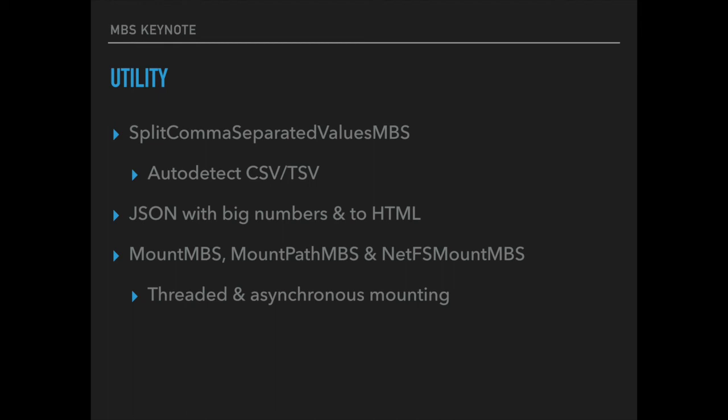We got a few utility functions including the split comma separated values function which allows you to easily read in CSV data. It will automatically detect whether you have comma, semicolon or tab as a separator. And it handles quotes correctly as well as delimiters inside the quotes.